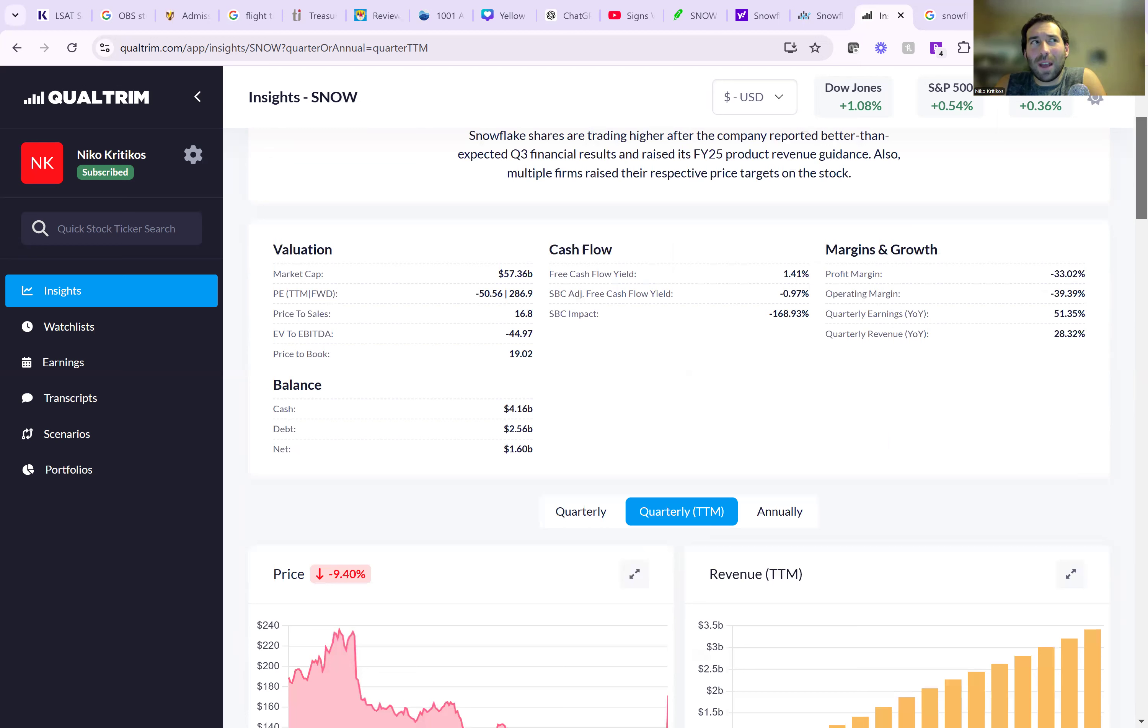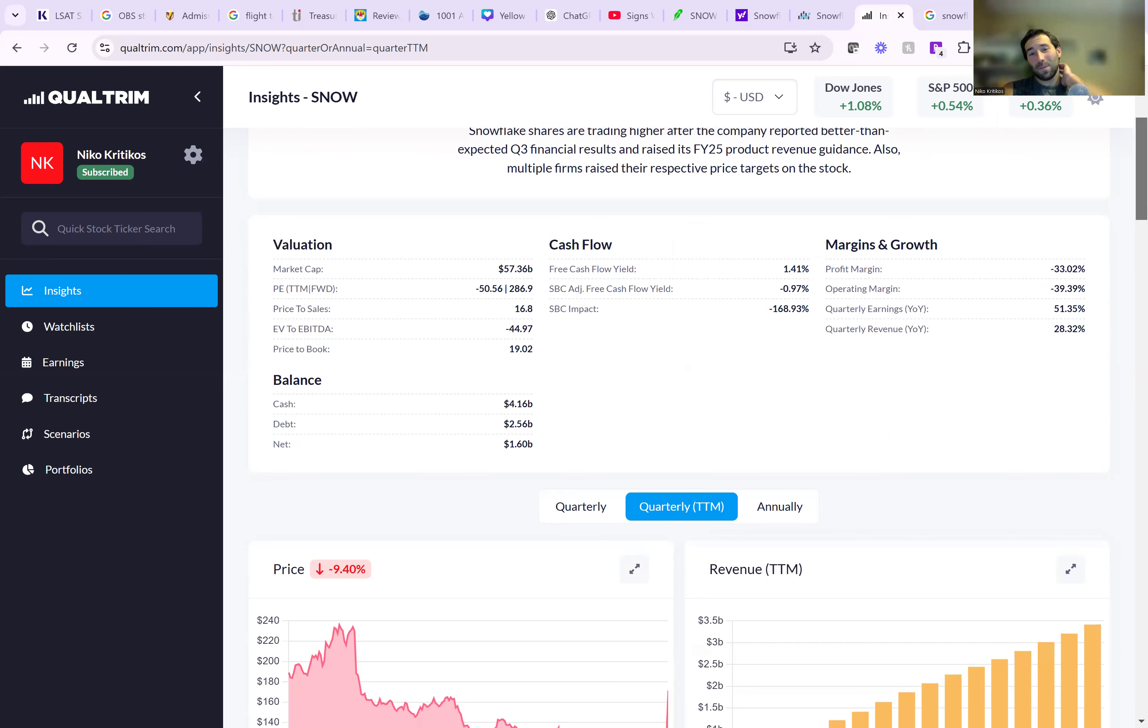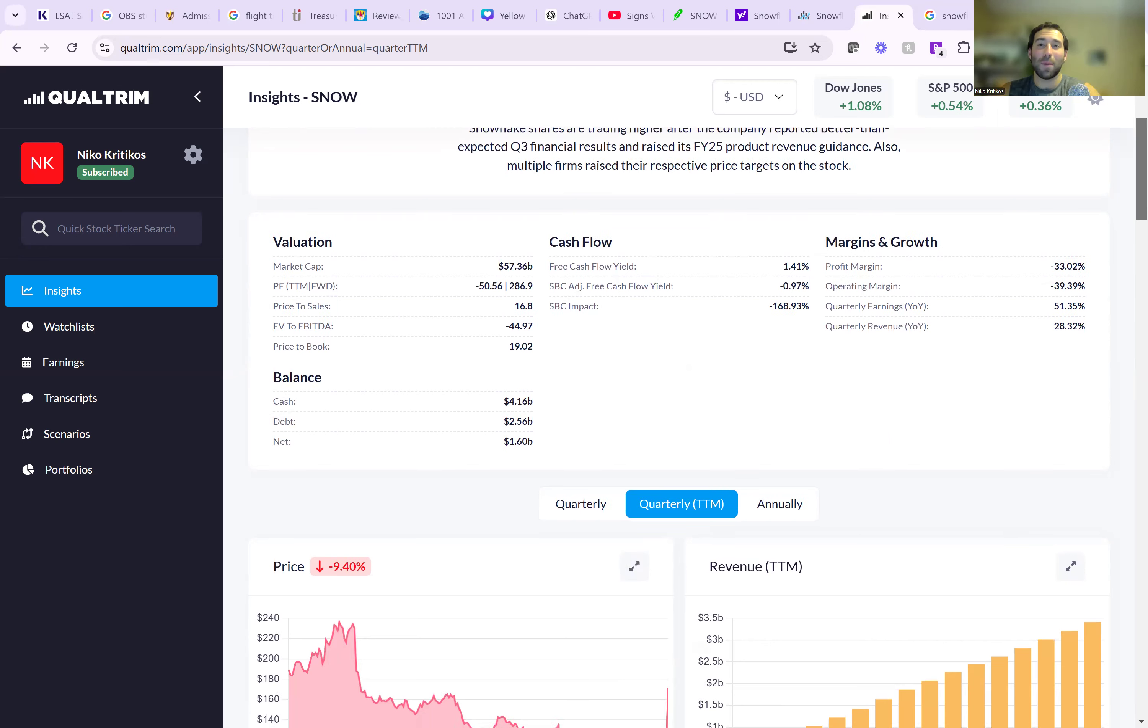That means it would take you who knows how many years, if not a decade plus, to make $57 billion back. Imagine if you spent $57 billion and the company still wasn't making money.